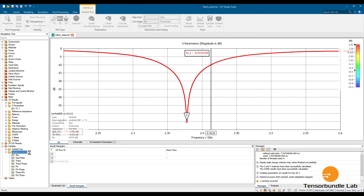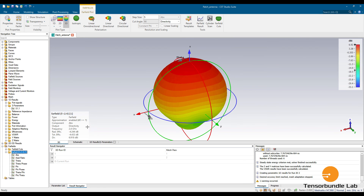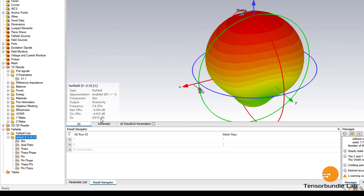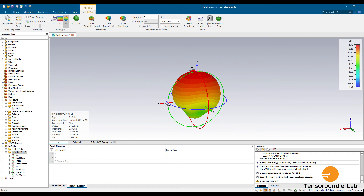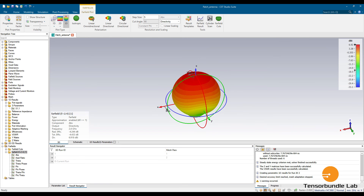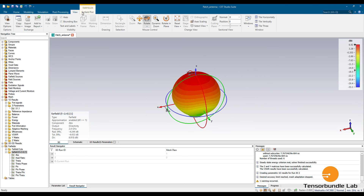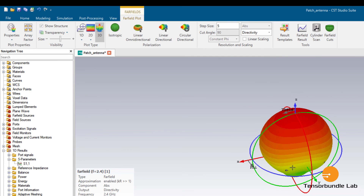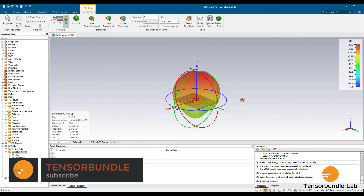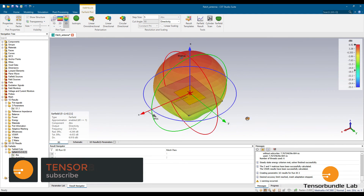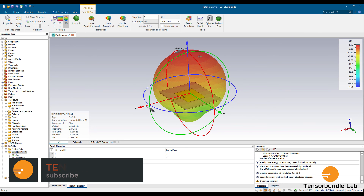At 2.4 GHz, the directivity is 6.9 dBi. The red color represents the maximum amount of radiation, which is at the top of the patch. You can even see the structure with a transparent far field overlay — the radiation is maximum at the top.